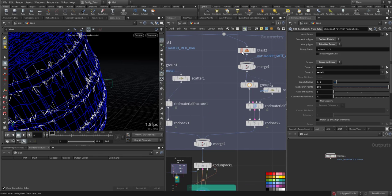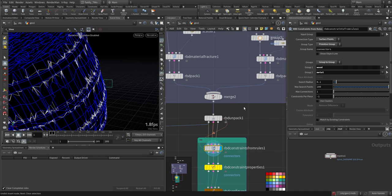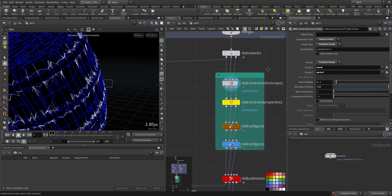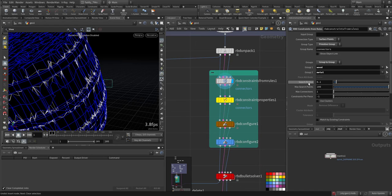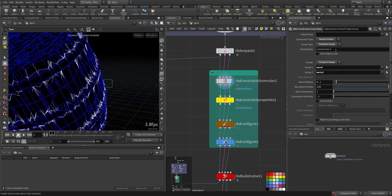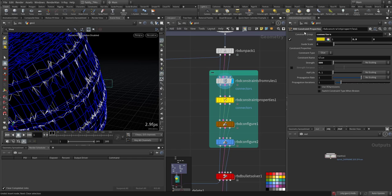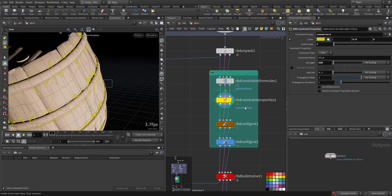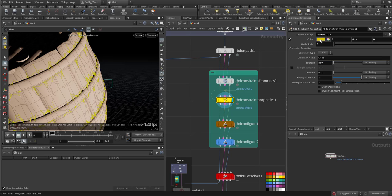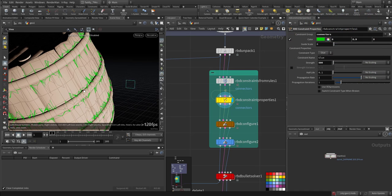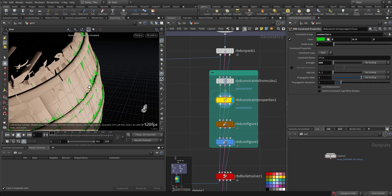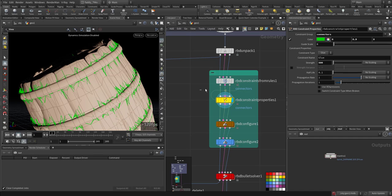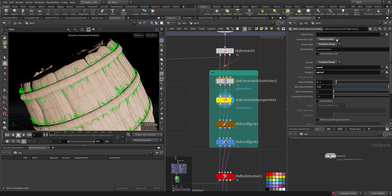That's why I use the RBD constraint from a rule. Because at the top here we made groups for each geometry, I choose the rule to be group to group - wood and metal - so it's from wood to metal and I call it connectors. Then I created the RBD constraint property. I chose a glue constraint and colored it green so you can see it's between the metal and the wood.